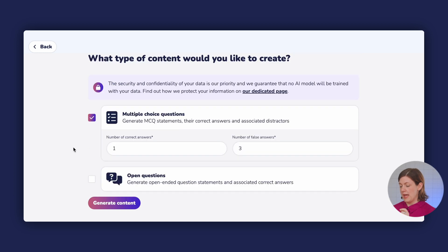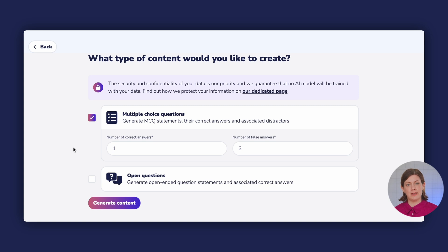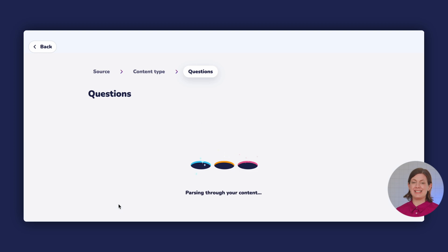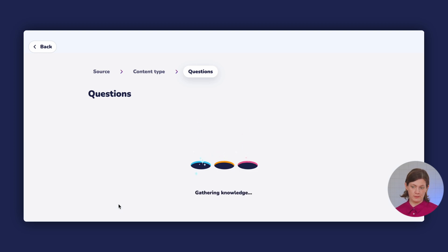I'll click continue and WooClap's AI gives me the option to select different question types that will generate the questions afterwards. I'm going to click on multiple choice questions and open questions just to see what I can get. Once you click 'generate content' it takes a couple of seconds. WooClap's AI will also generate questions in different languages if the content you've uploaded is in another language.